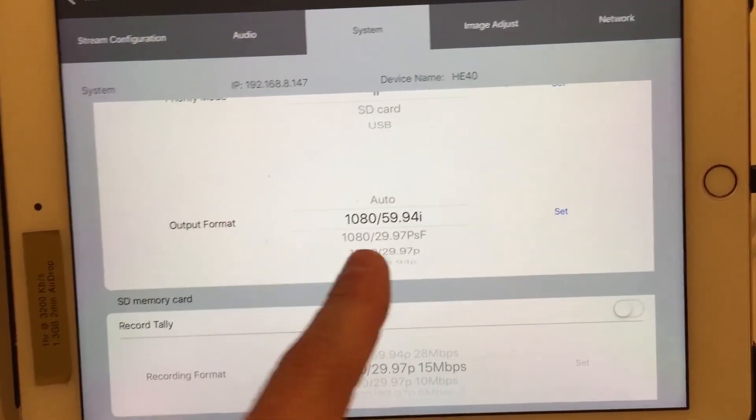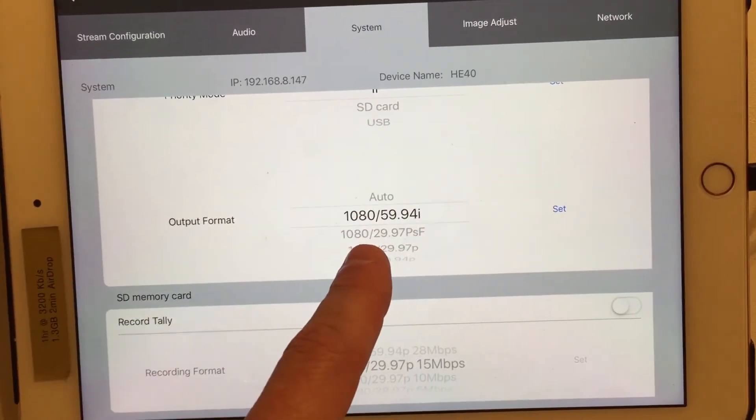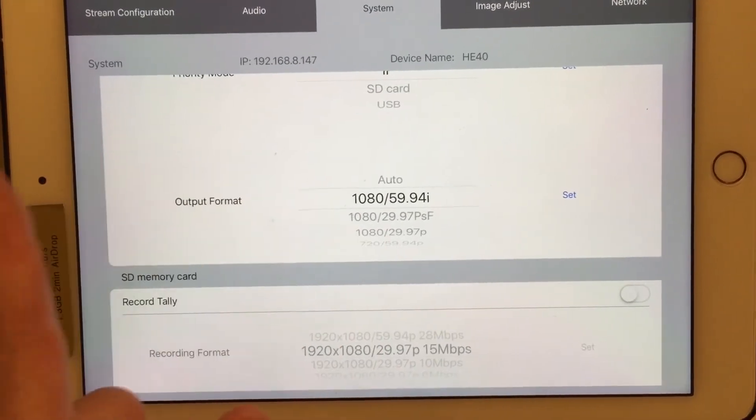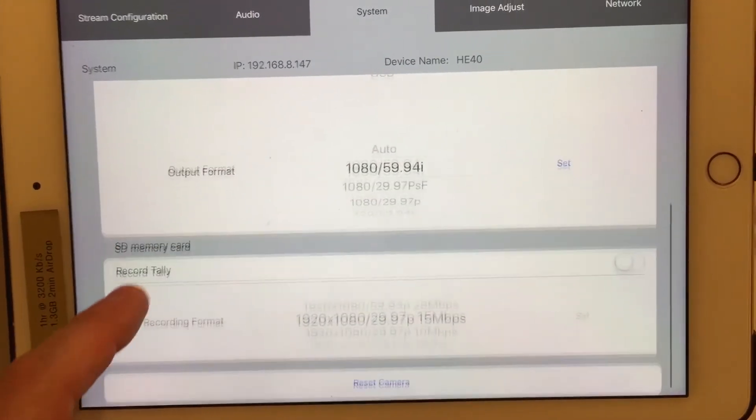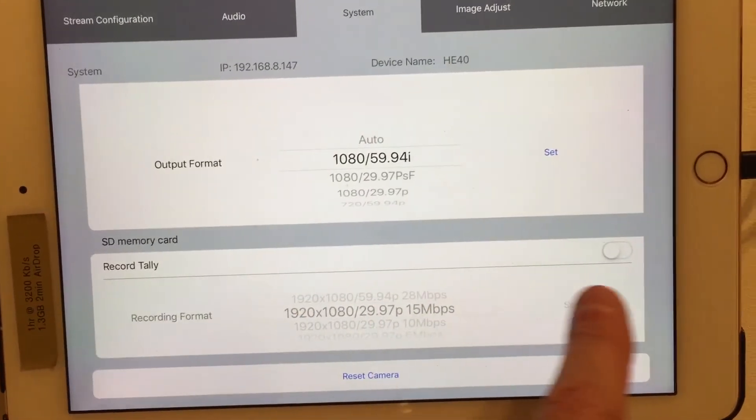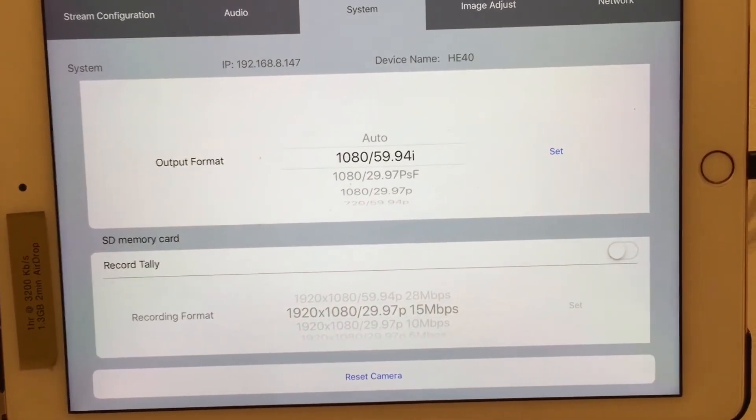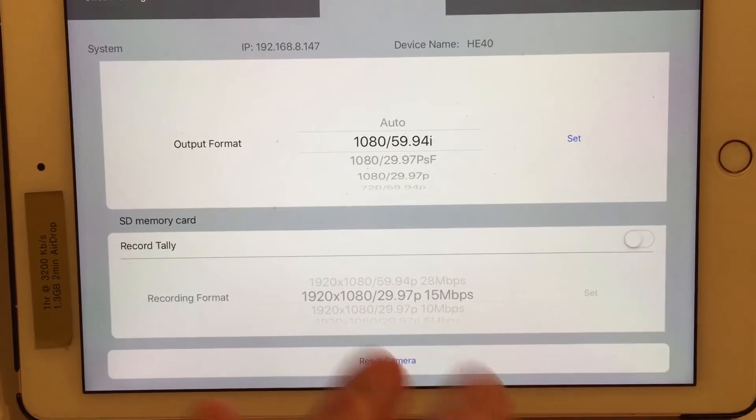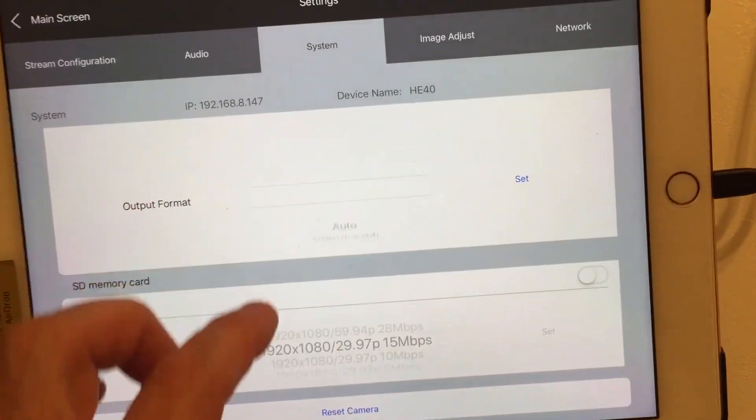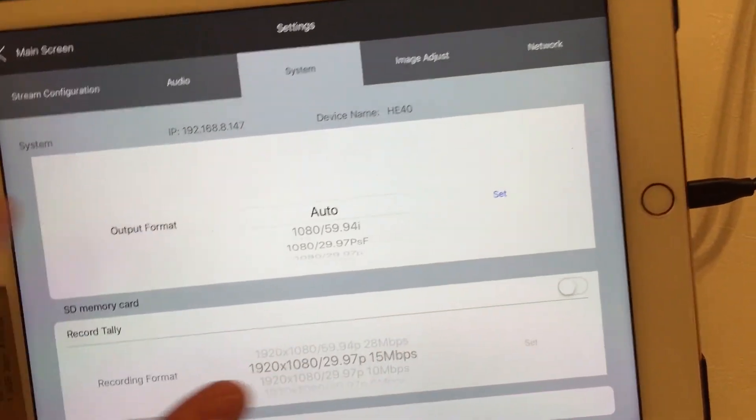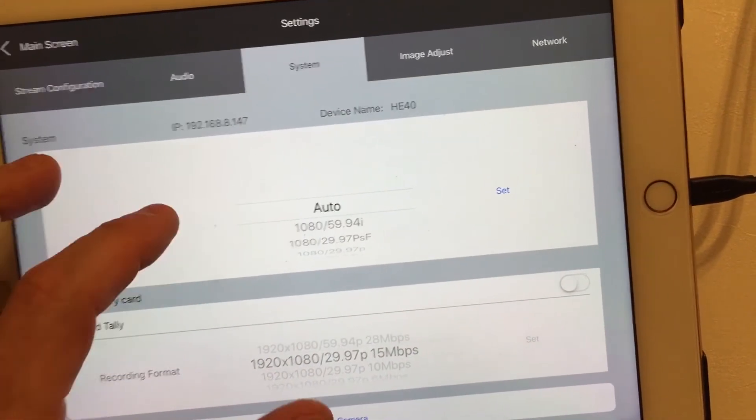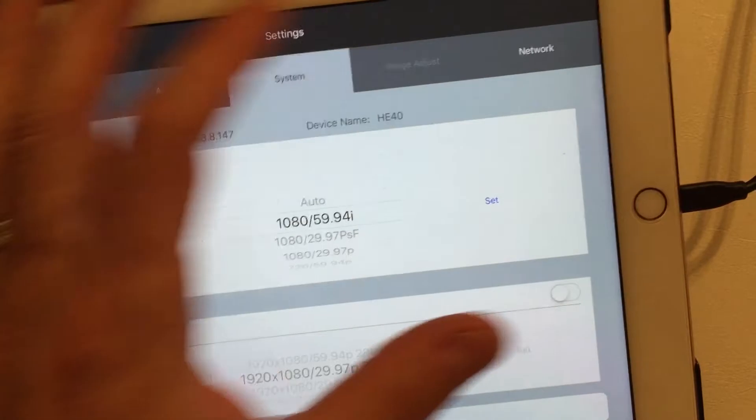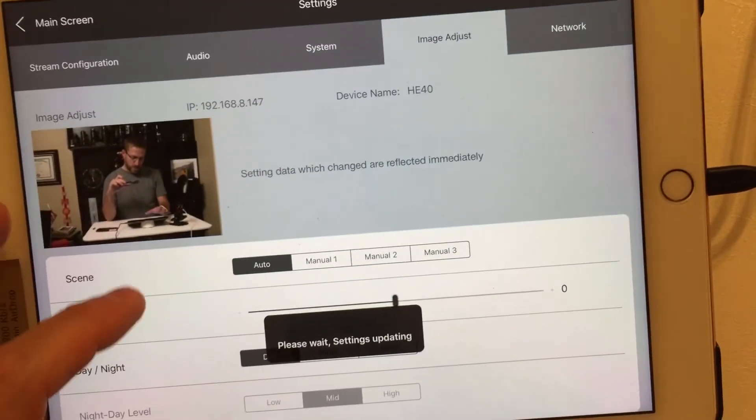Your output format out of the spigot can be different than the stream. Your record tally is off. For me, I didn't want it to be showing up like that. And then, oops, it doesn't matter.